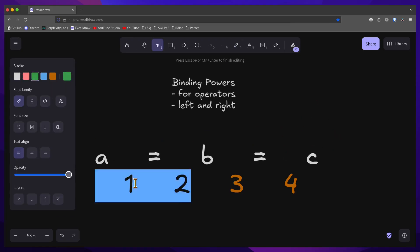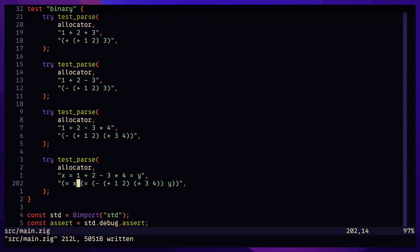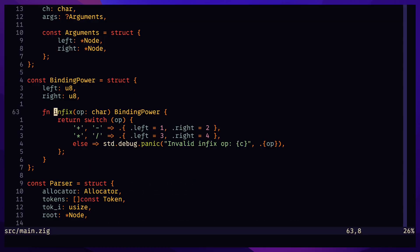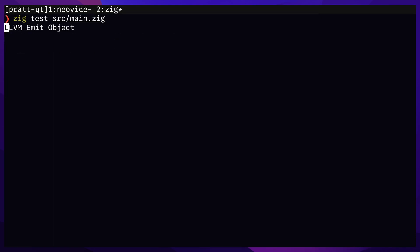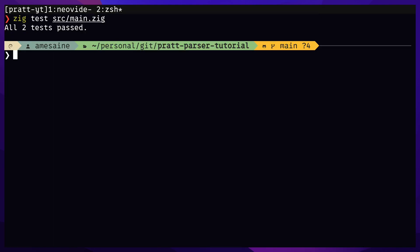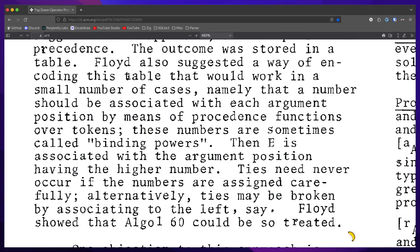For right associativity, make the left binding power higher than the right binding power. This approach is called operator precedence. A number should be associated with each argument position by means of precedence functions over tokens. These numbers are sometimes called binding powers.